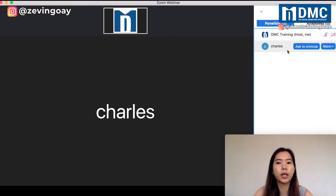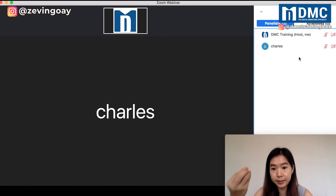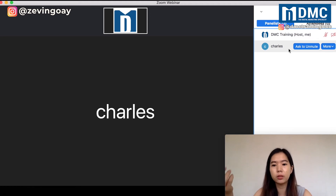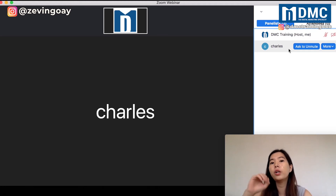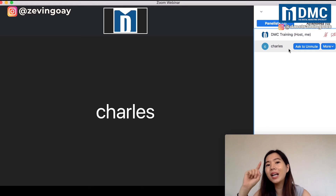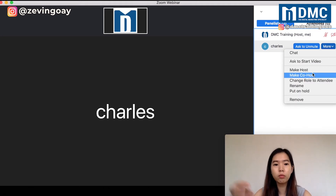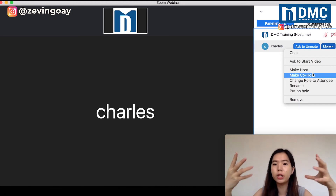Right after that, you can see there are two names here. One is my name — DMC Training — I have host access. The second one is Charles, who is just purely a panelist. As a panelist, he can see the chats, reply to chats, see messages sent privately to panelists, and see the number of participants. But he still can't present. So I can click and set him as co-host, and he will be co-hosting the whole webinar together with me.